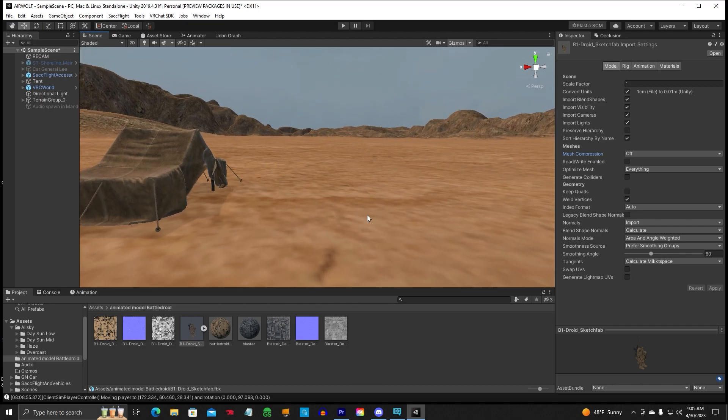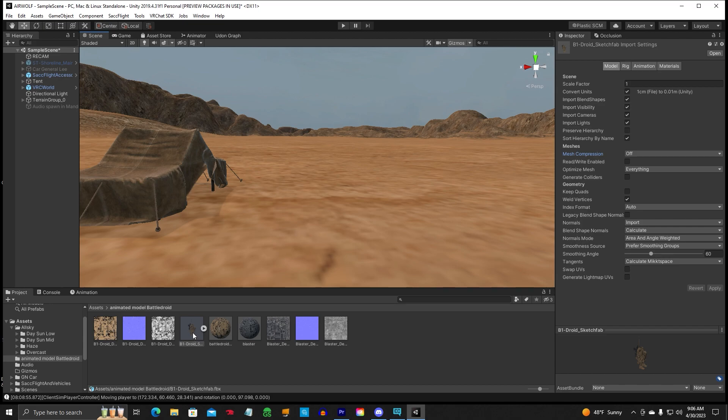So what I've done, I created a folder, I've put a Star Wars Battle Droid in here with an animation on it, and I'm going to show you how to make that work in VRChat, because normally, if you just drop that thing in there, it's not going to do nothing, it's just going to stay there and be silent.